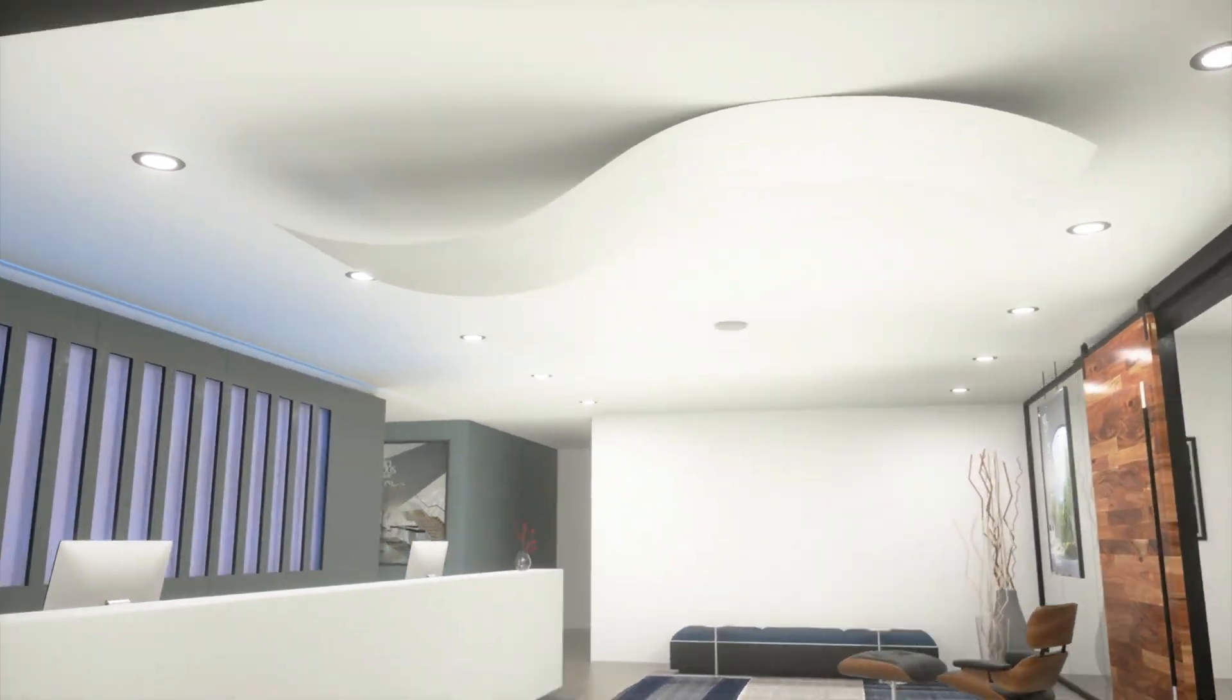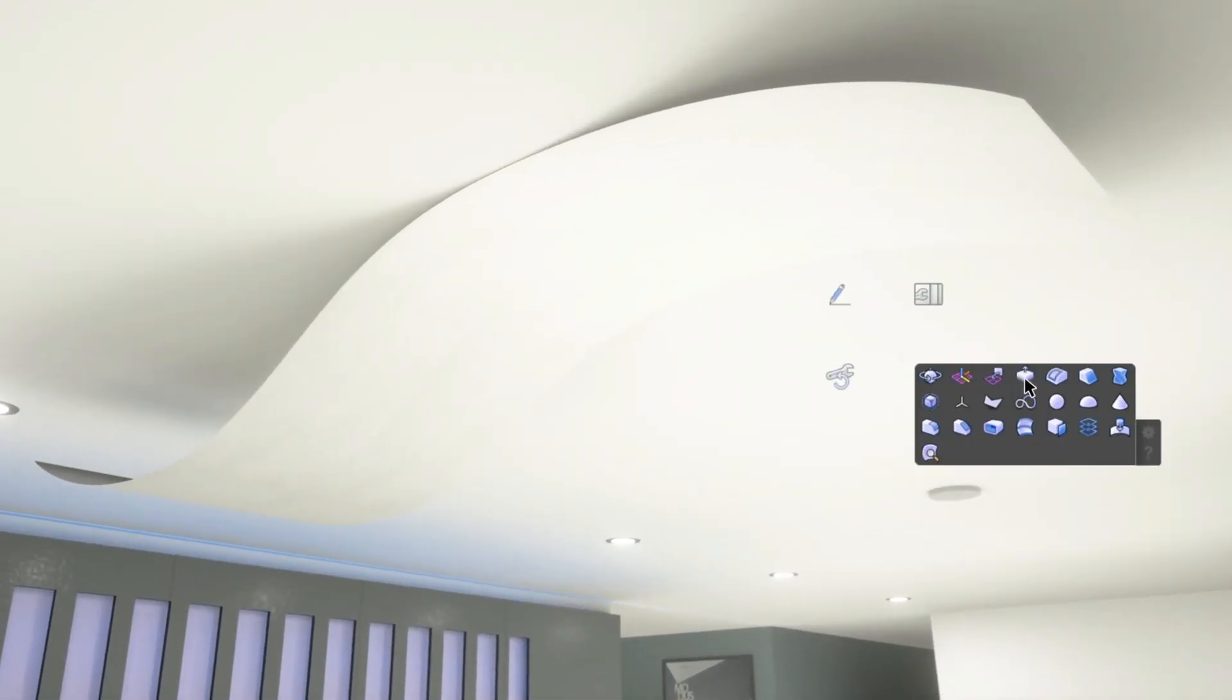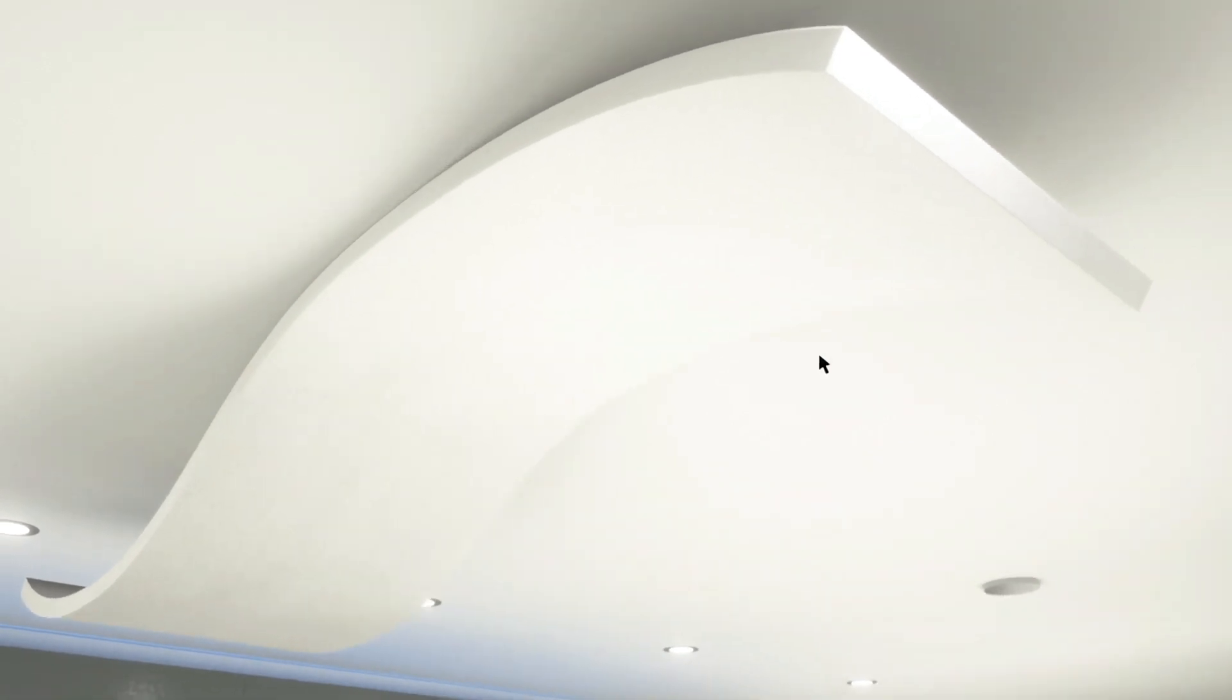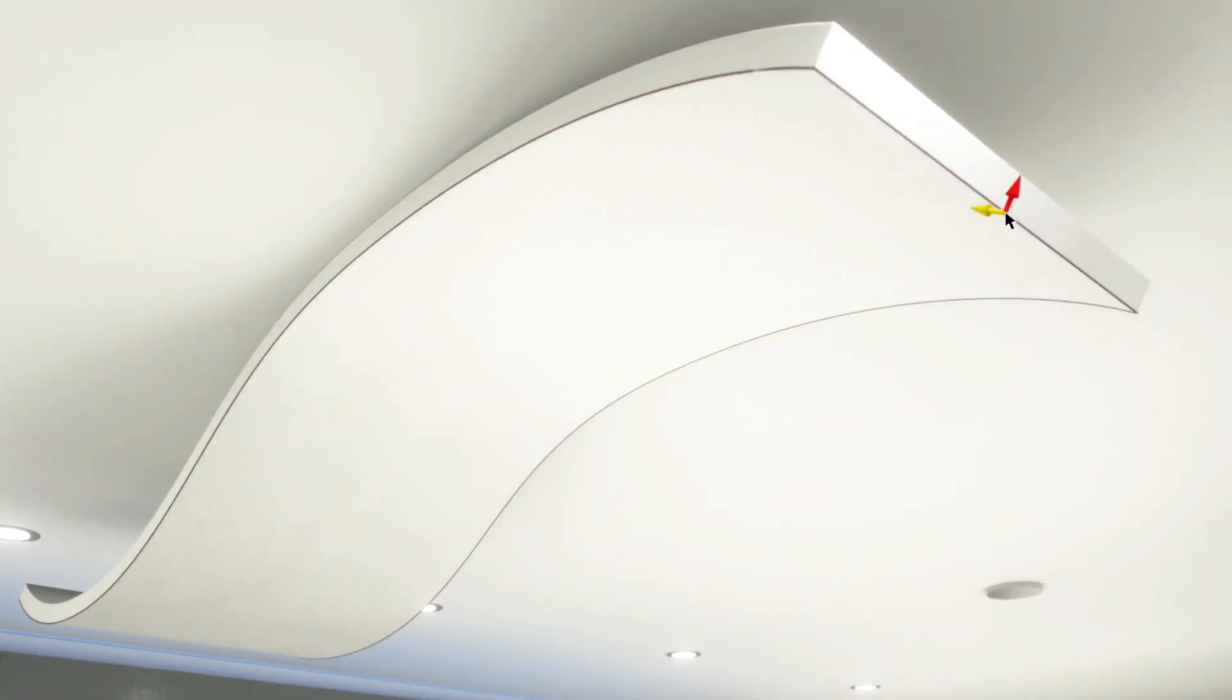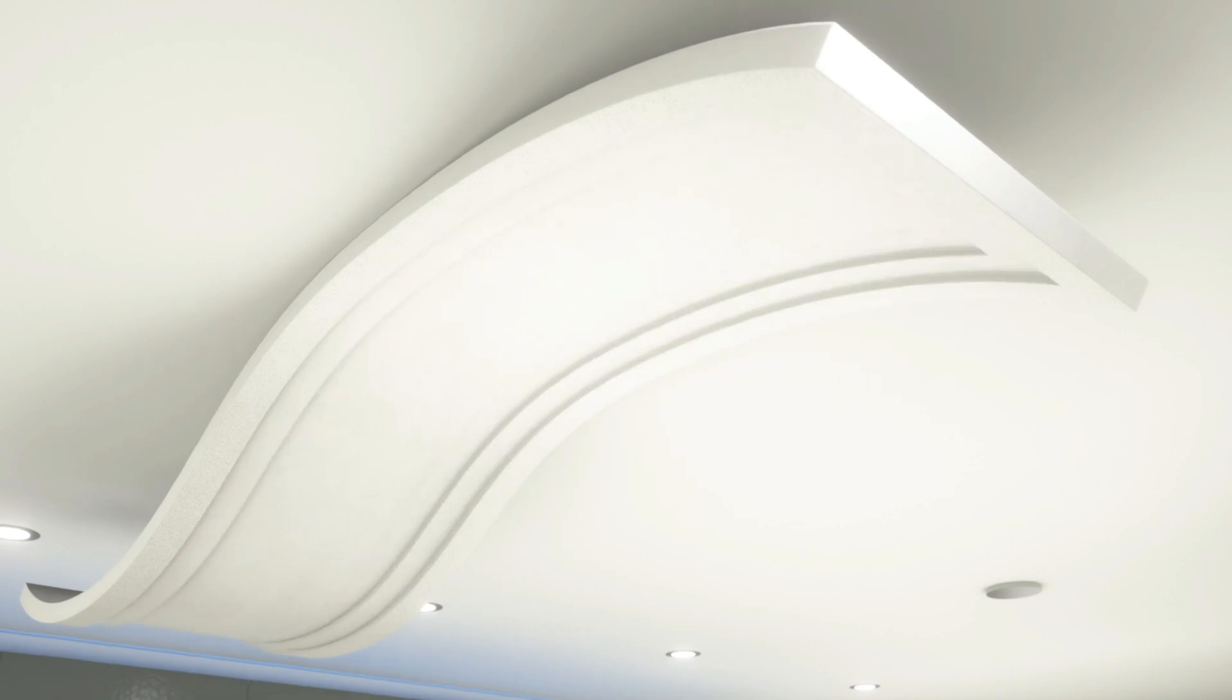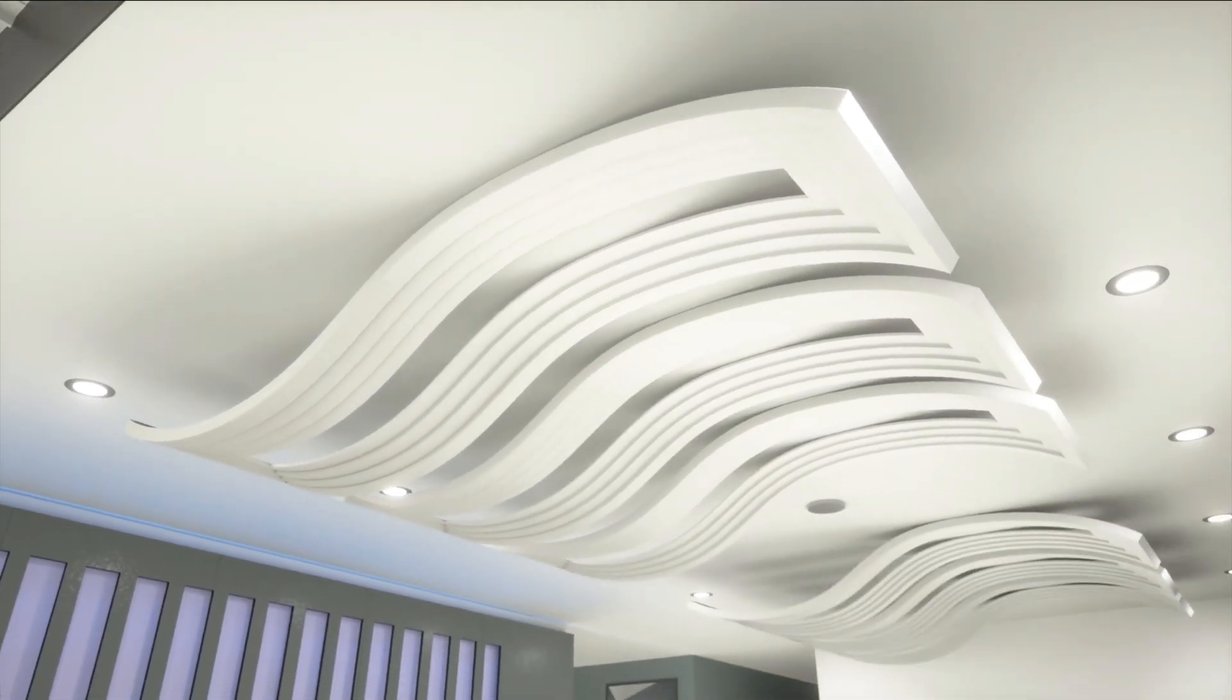Take your modeling to the next level with enhancements to the Push-Pull tool and a new tool, the Offset Edge tool. Both will have significant impact for any design professional modeling in Vectorworks. Let's have a look.